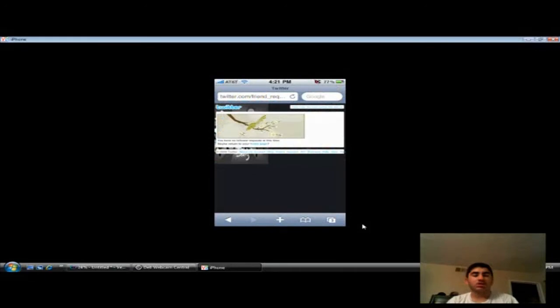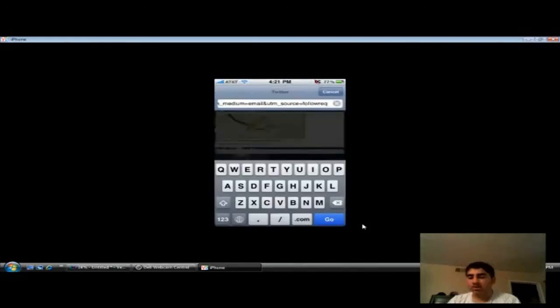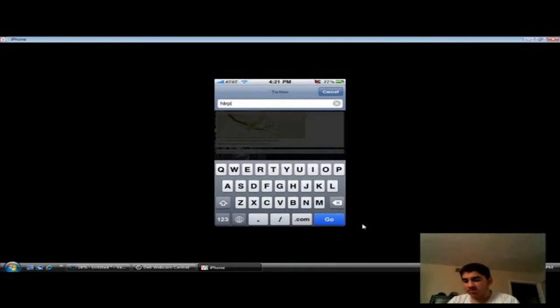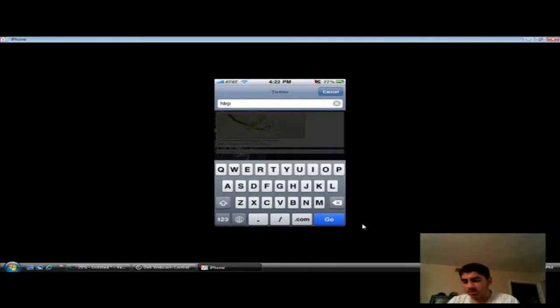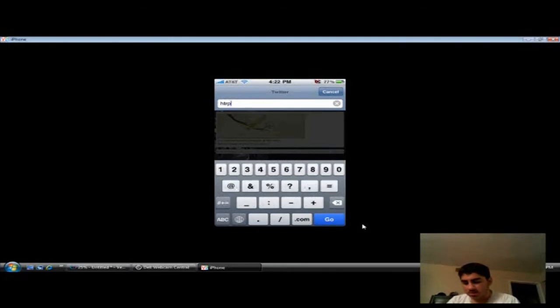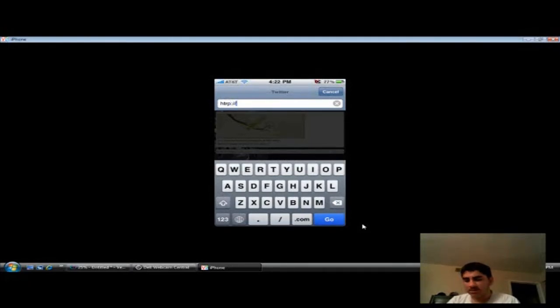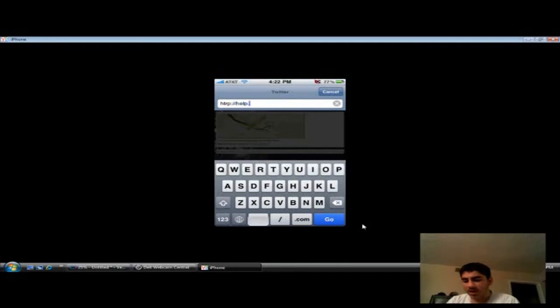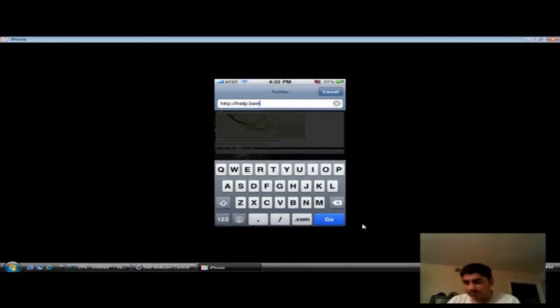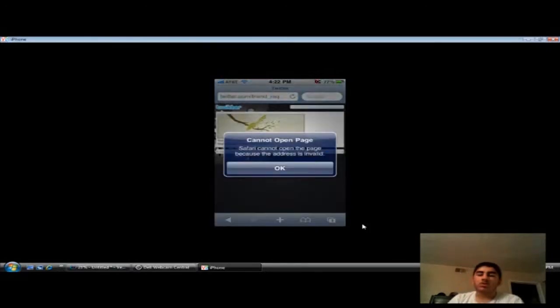You're gonna go ahead and type in HTTP, where's the colon at? Colon, forward slash, forward slash, help, dot BenM, dot AT. Go to that web.